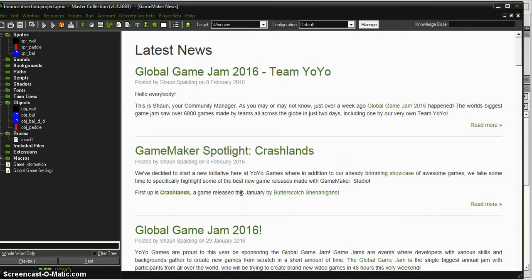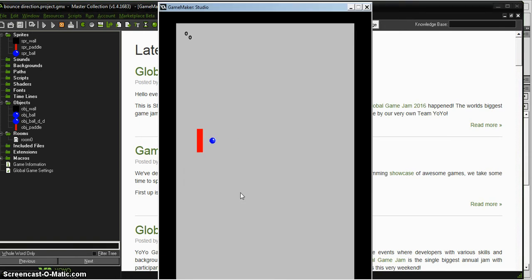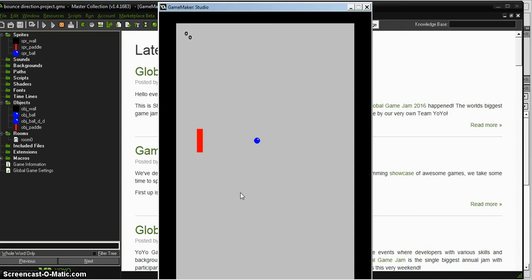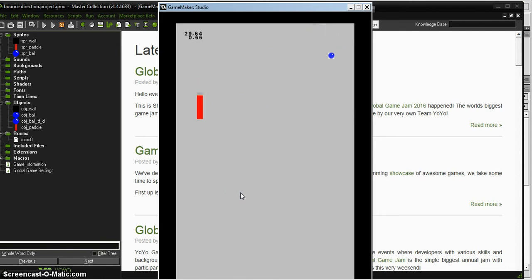Right now I have it set so that as the ball bounces, if it hits exactly in the center of the paddle, it's going to bounce straight. If I move down a little bit, it's going to bounce off at an angle. If I move and hit a lot more toward the edge, it's going to bounce at a more severe angle.